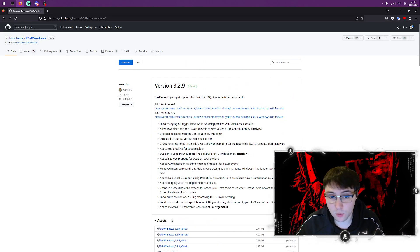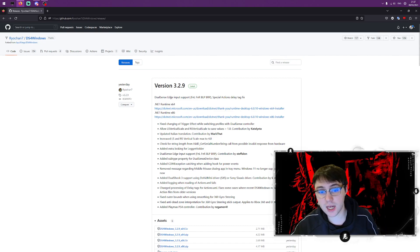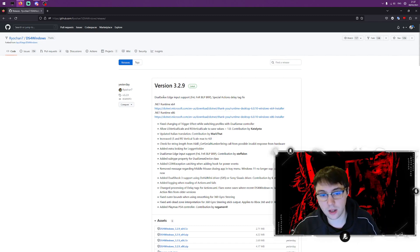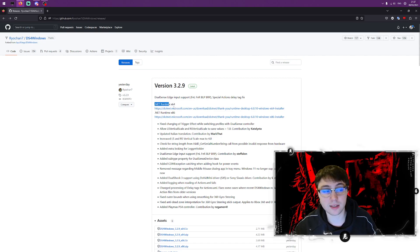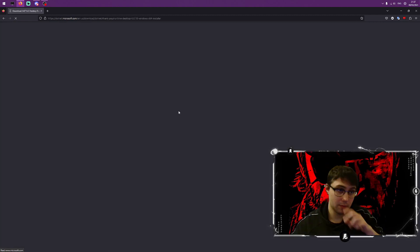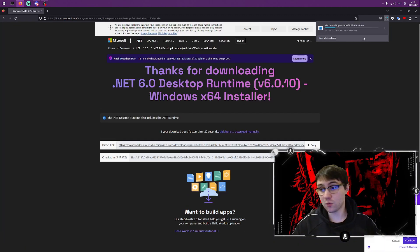Every time he releases, he posts a release on this GitHub and he also gives you the prerequisite .NET runtime x64. We'll need that, so we're going to download the 64-bit version that everyone should be on. If you're not, I'll be very surprised when following this tutorial.